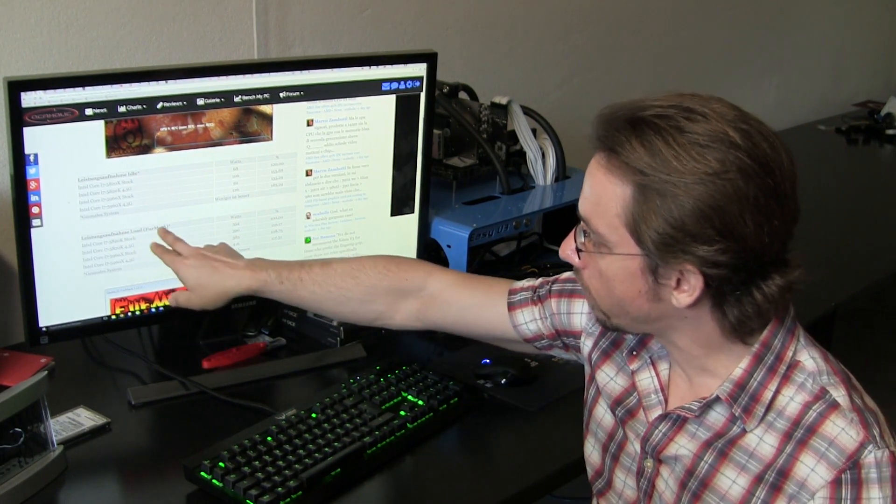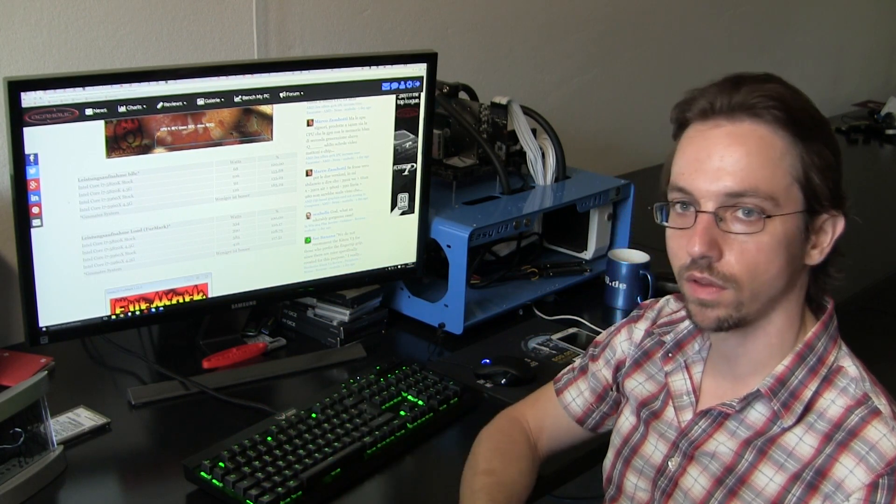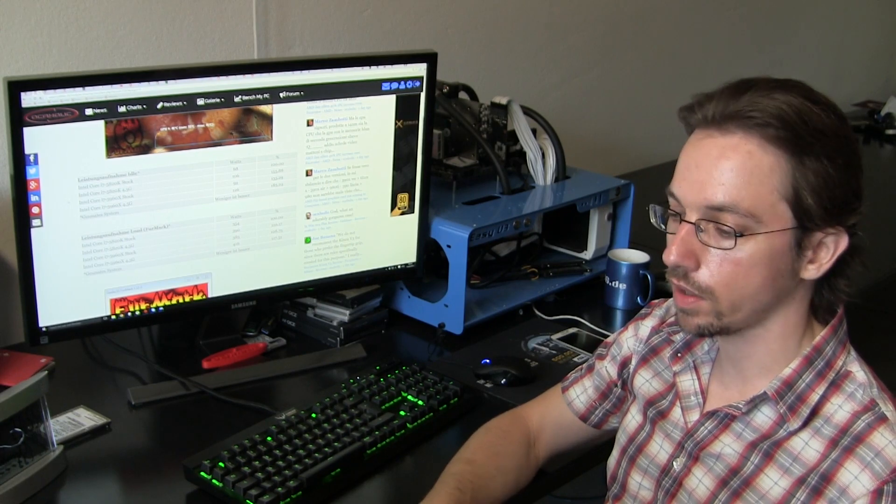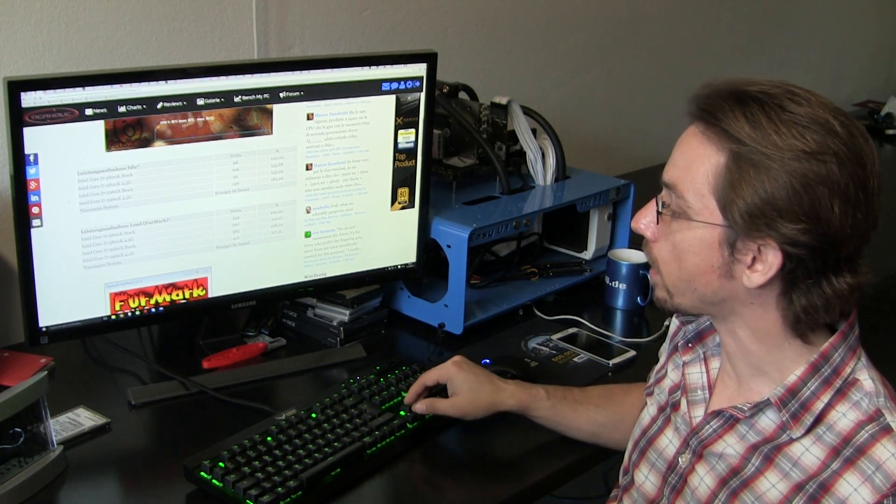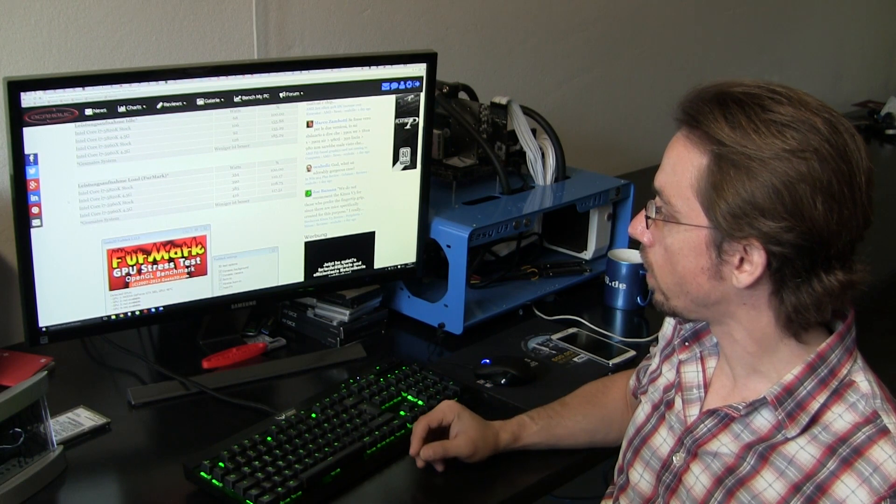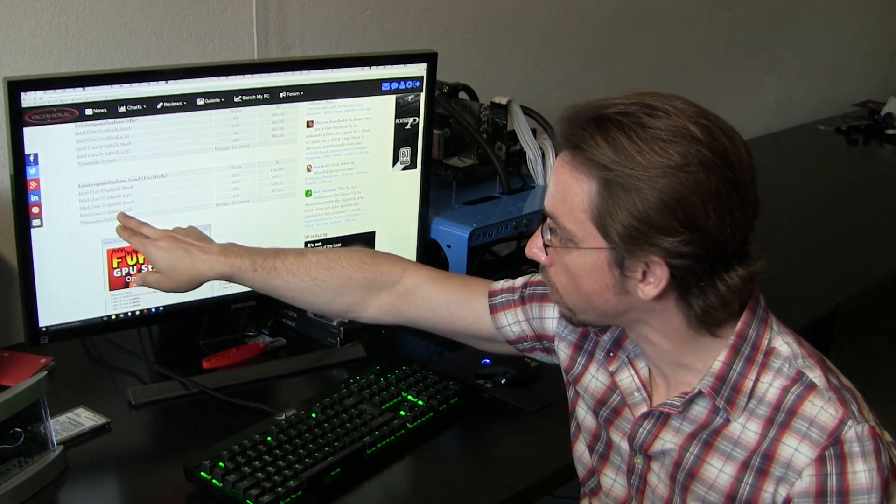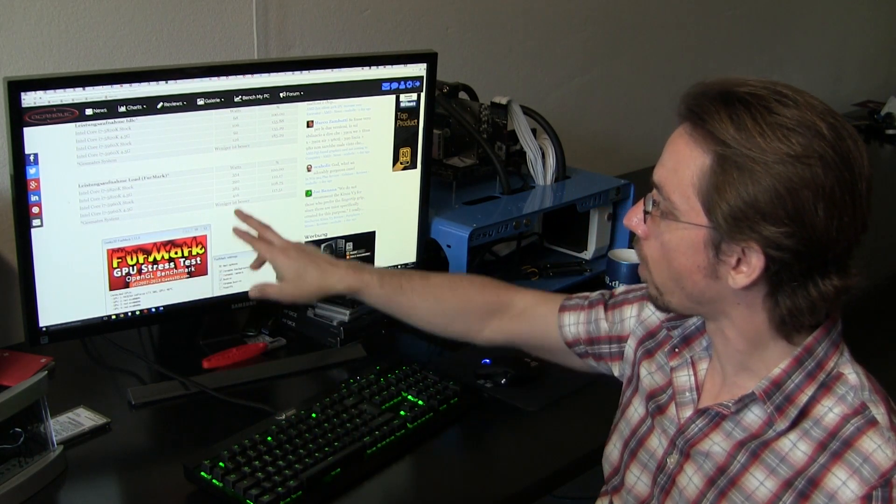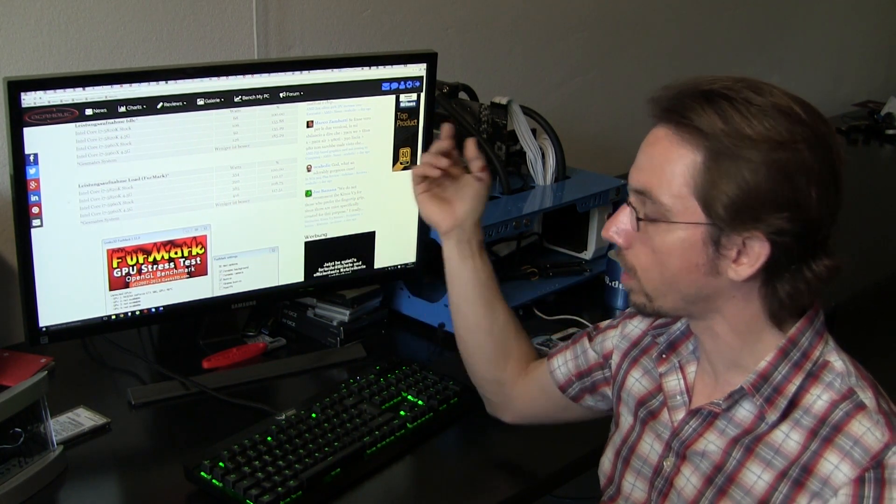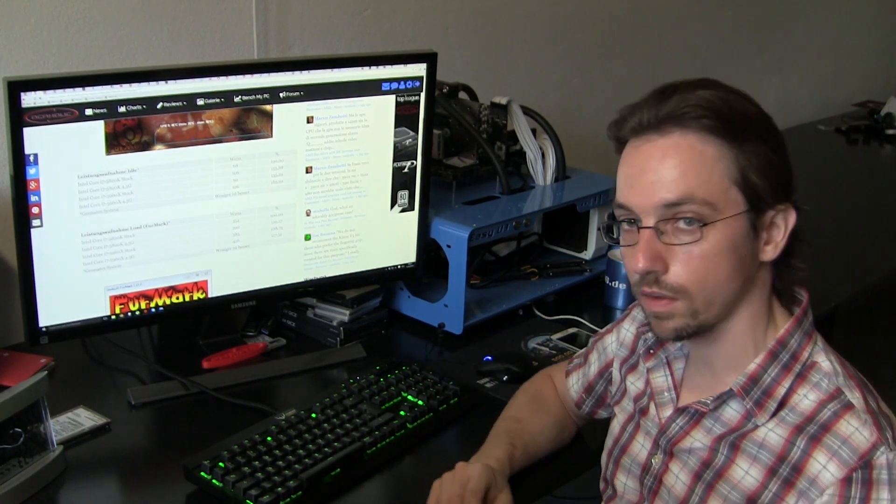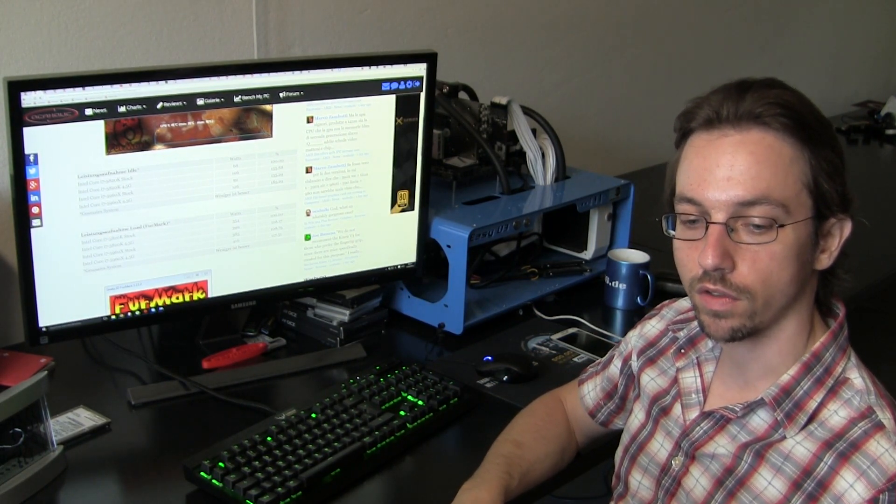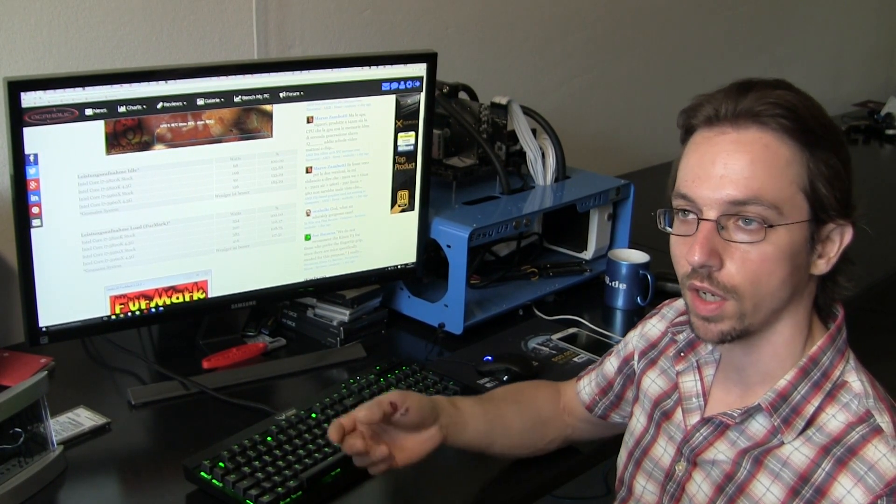Putting load on the system with FurMark, so basically loading the graphics card, the CPU differences have a smaller impact on the overall power consumption in the end. Here we see that comparing the 5820K stock to the 5960X at 4.5 GHz, power goes up from 354 to 416 watts, or in other words 17.5%. The power consumption is going to increase significantly if you overclock your system. You should really think about if it's actually worth burning all that additional power to get a few more percent in performance.